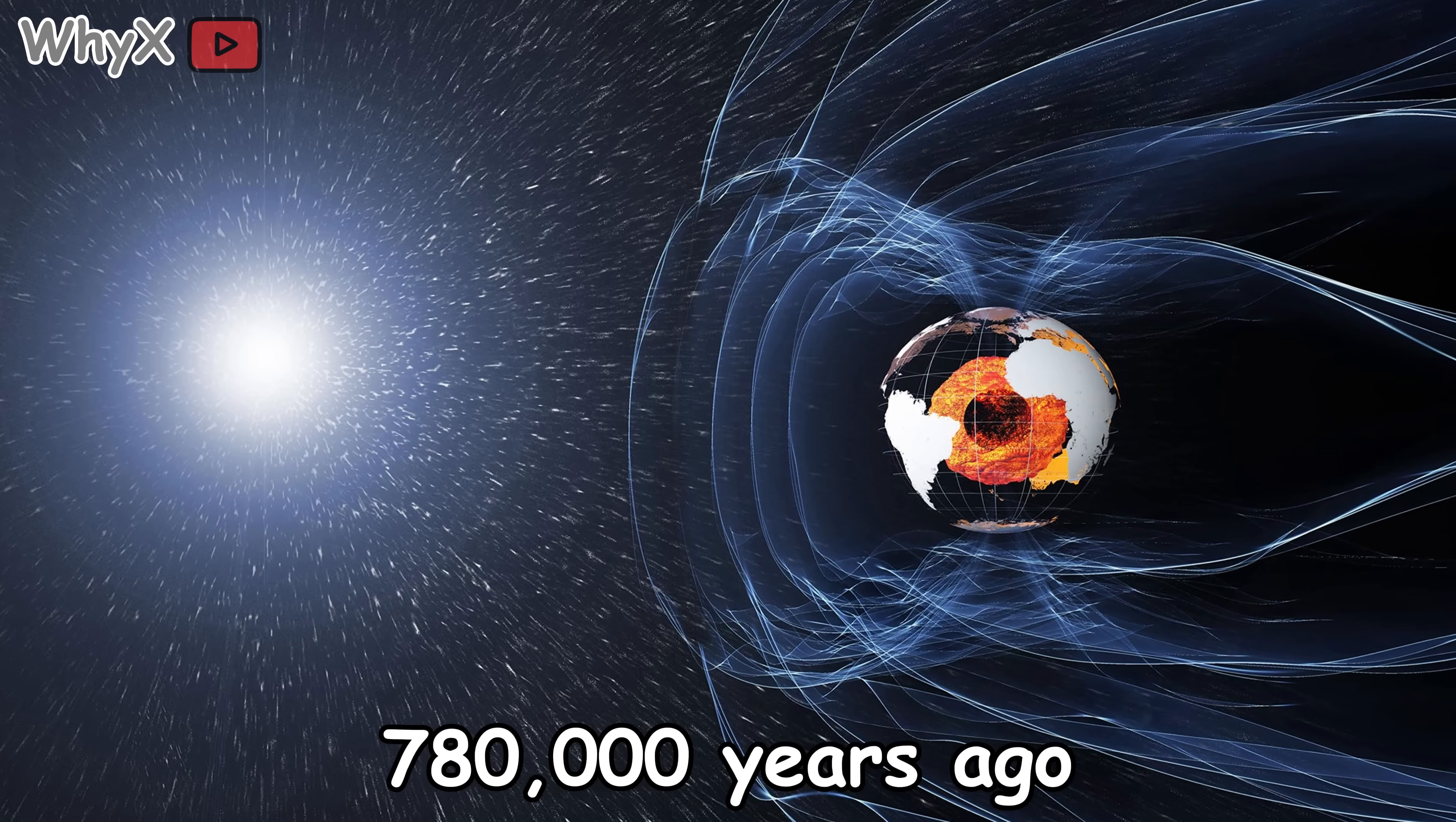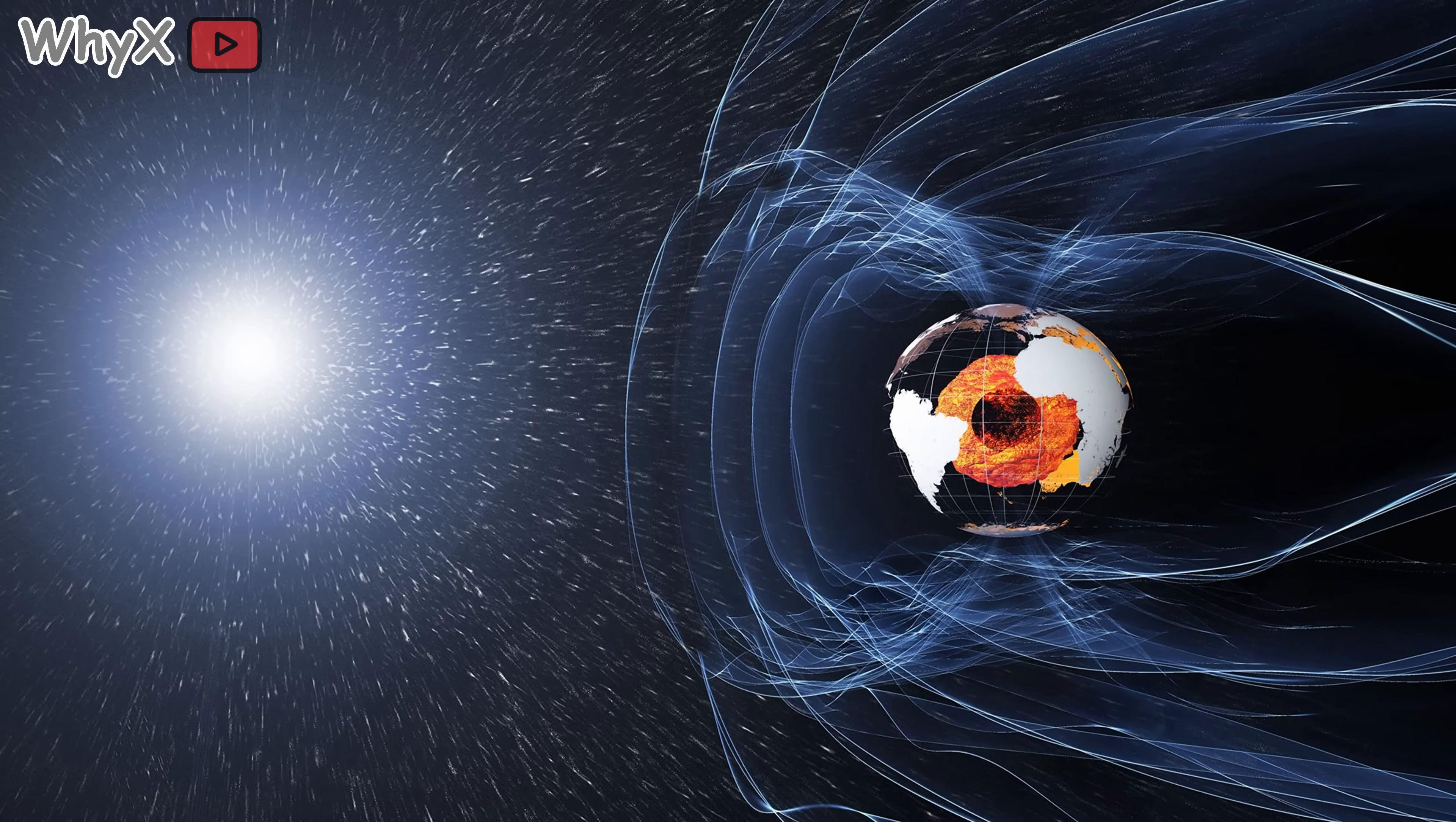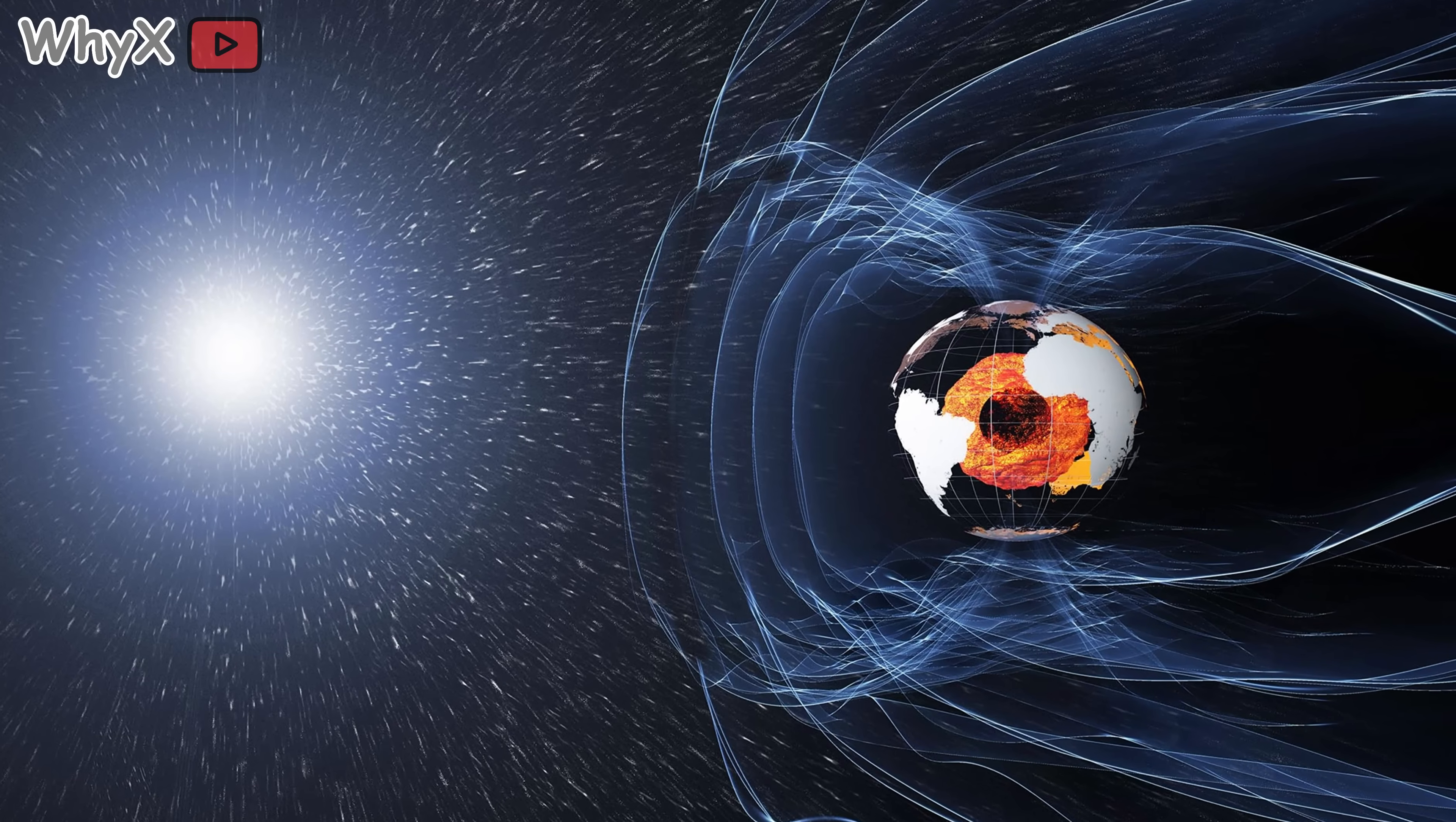The last flip was about 780,000 years ago, so we might be due for another, although 'due' in geological time could mean tomorrow or 10,000 years from now.